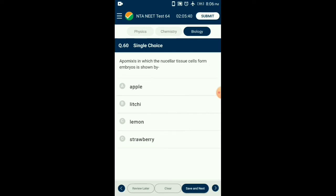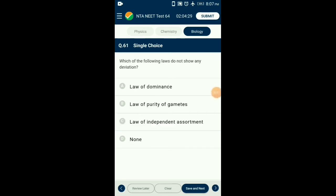Question number sixty: Apomixis in which the nucellar tissue cells form embryos is shown by — in Citrus, the nucellar cells, diploid in nature, protrude into the embryo sac and develop many embryos. This phenomenon is called polyembryony. Since such seeds are formed without fertilization, they are also called apomictic seeds. So the answer is option C: lemon.